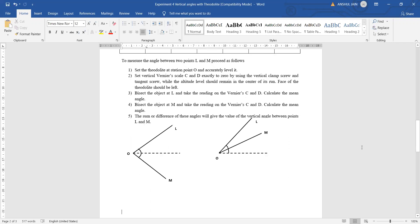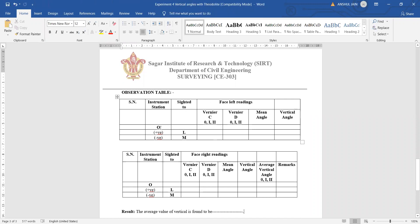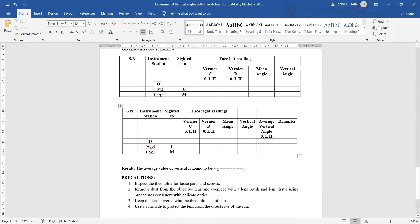Moving further, the observation table is prepared in this manner. We have the instrument station, we sight towards two different points taking two angle readings at L and at M. We take two readings for face left and two readings for face right. We calculate the average of these angles, which gives the final vertical angle value. Any remarks can also be noted down in the table.